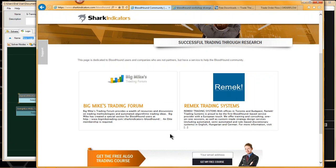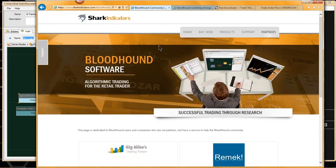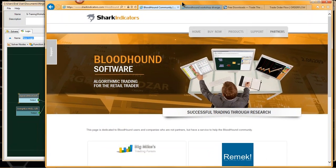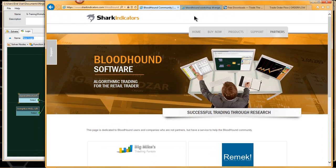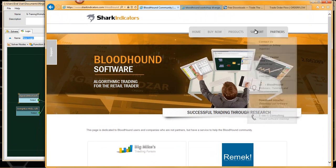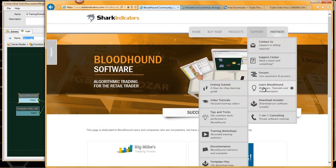There are at least four other people I'm waiting to get a response back from. Let me show you some other new pages that have been added.